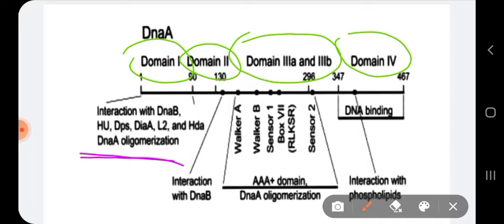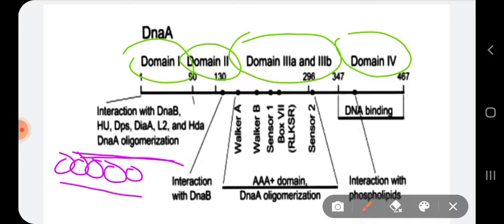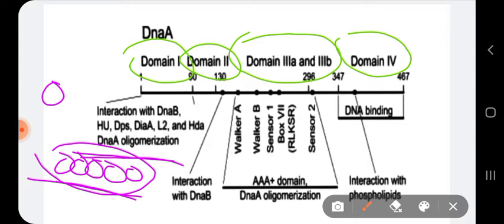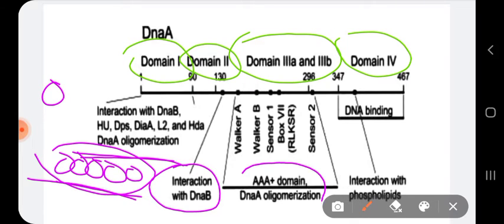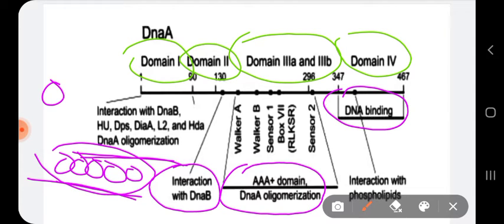DnaA has four domains. Domain 1 of DnaA interacts with DnaB (helicase), Hu, DPS, DiaA, and is involved in DnaA oligomerization. DnaA is found in monomeric units — about 10 DnaA molecules bind to the 9-mer regions as single units. Domain 2 is mainly involved in interaction with DnaB. Domain 3 is the AAA+ domain involved in DnaA oligomerization. Domain 4 is the actual DNA-binding site of DnaA.